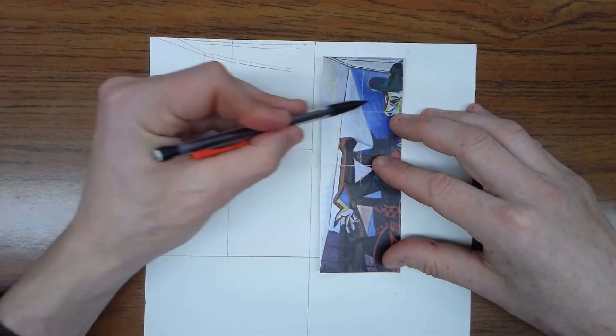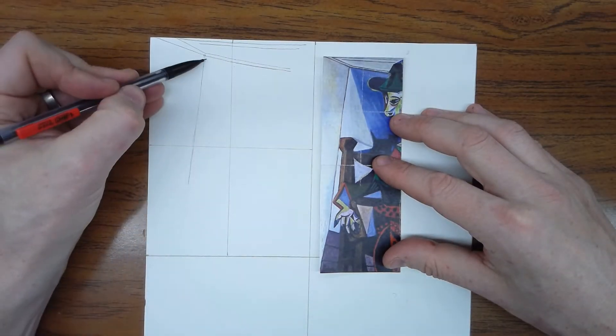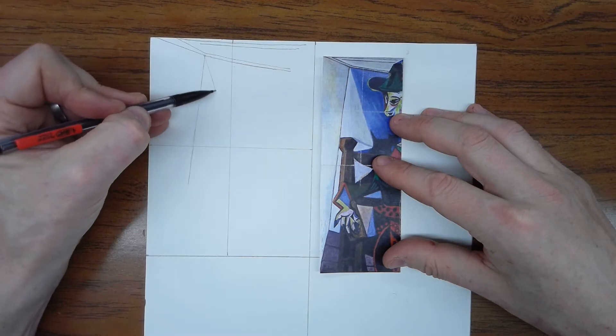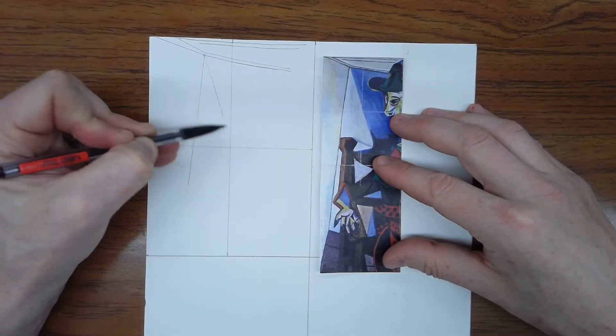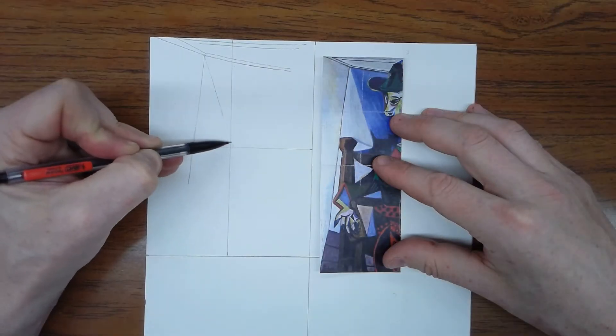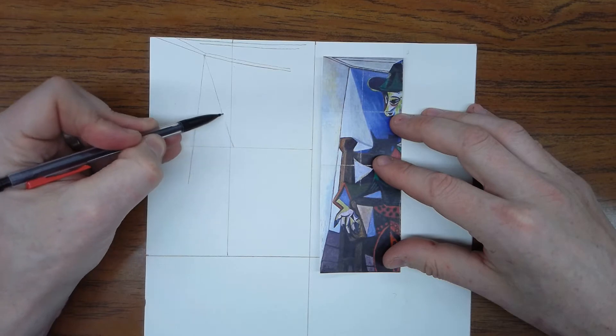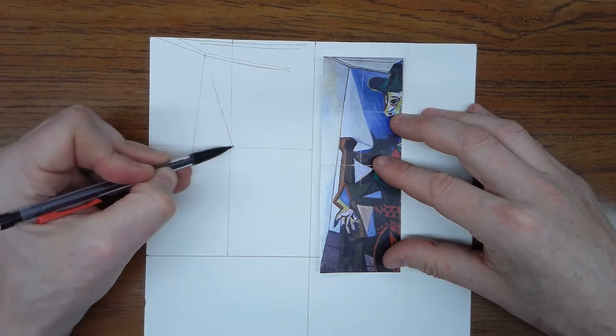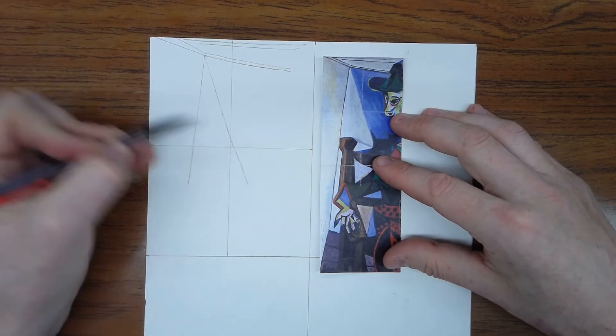And he's got this blue shadow. It starts in this corner, goes almost, almost to this corner, but not quite, and then it fades down into here.